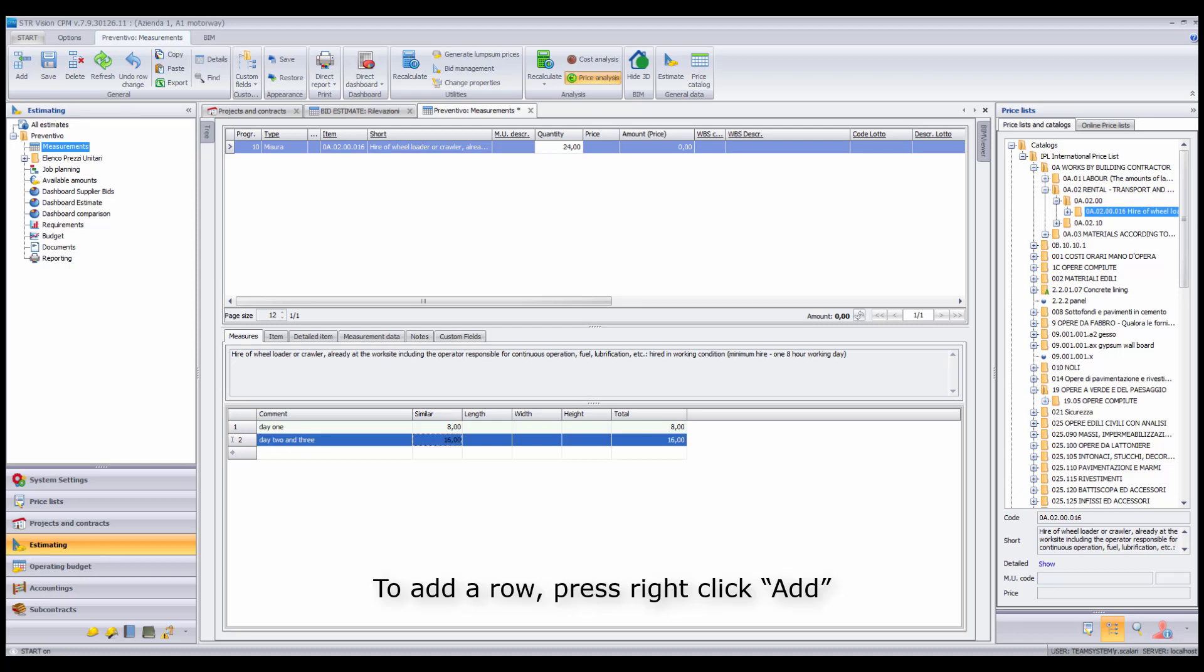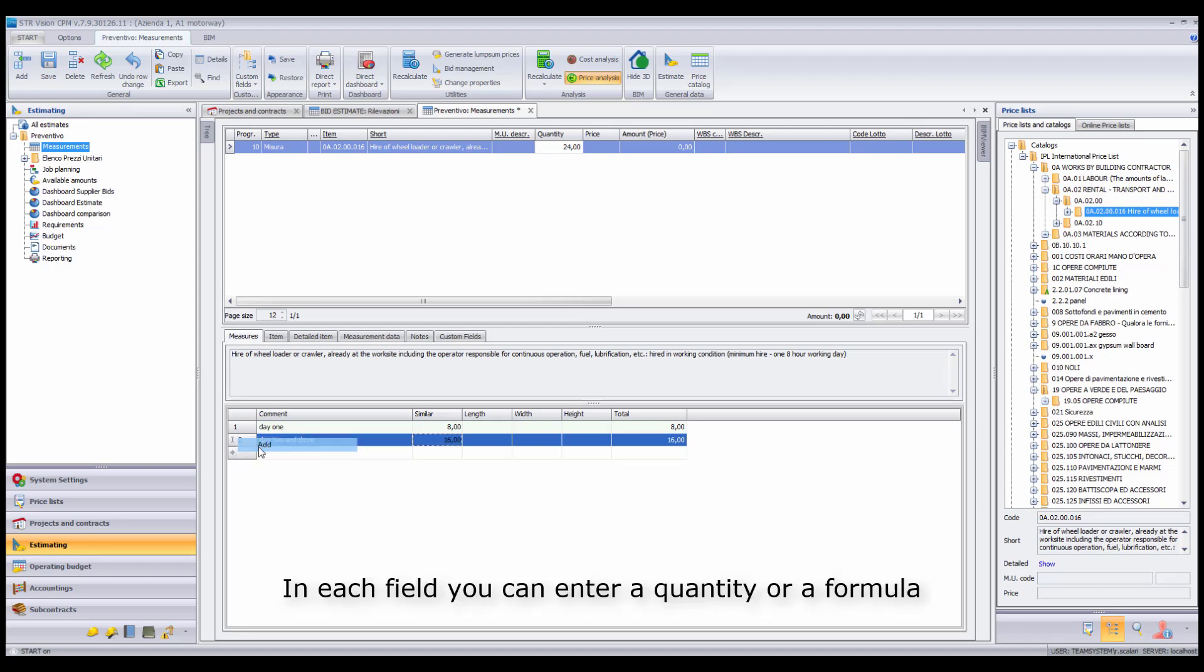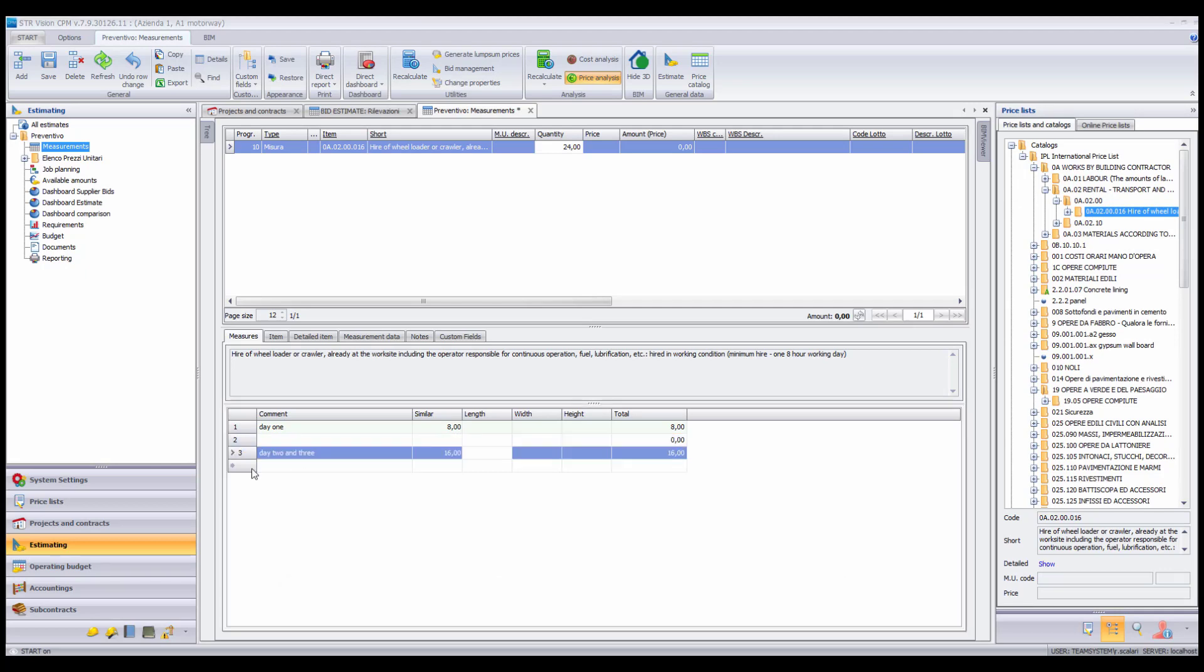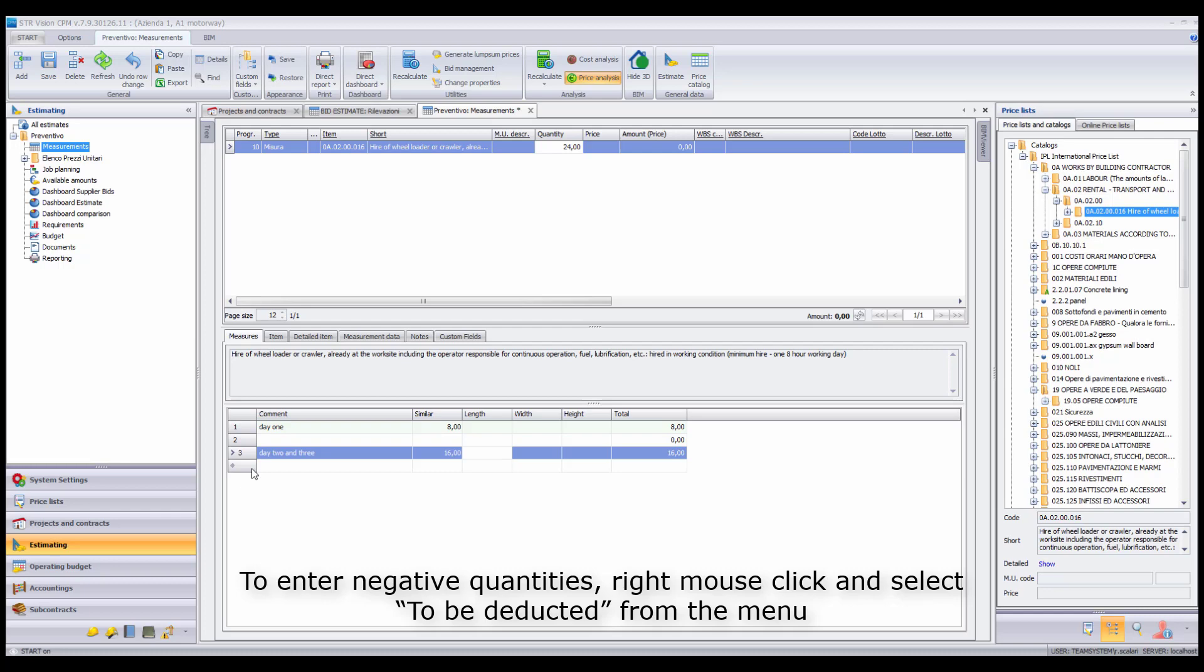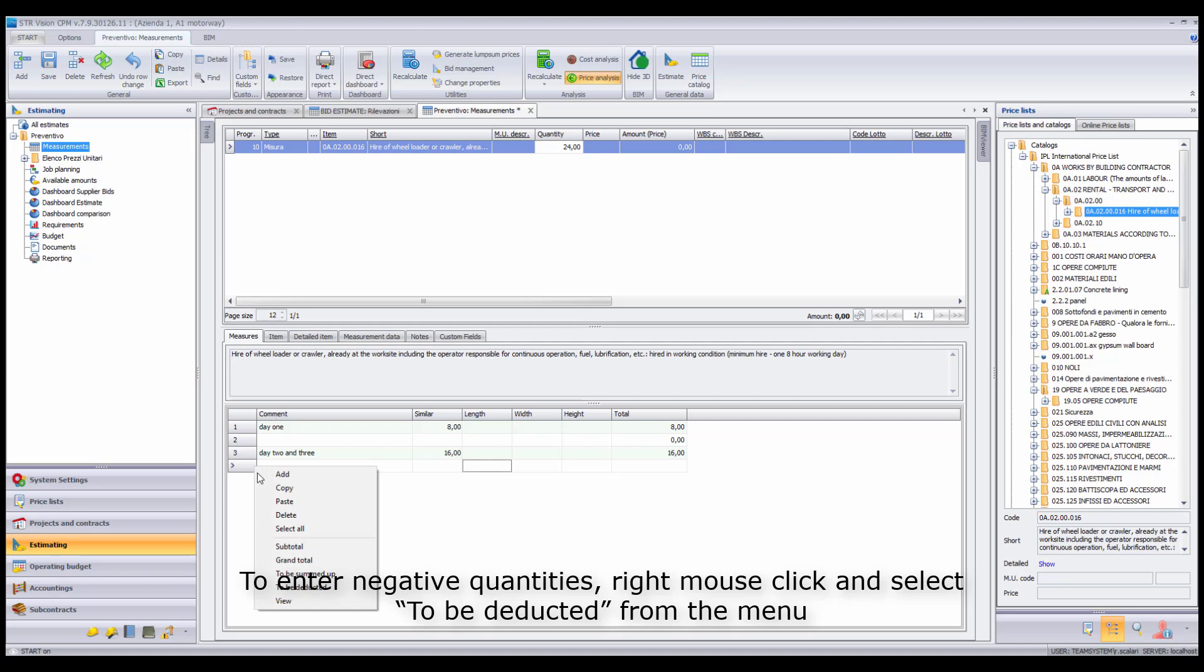To add a row, press right-click Add. In each field you can enter a quantity or a formula. To enter negative quantities, right mouse-click and select To be deducted from the menu.